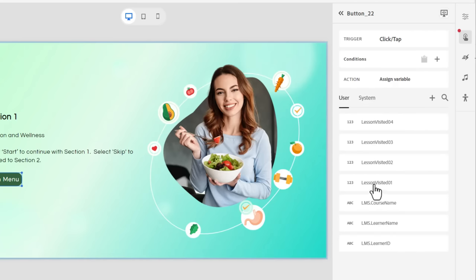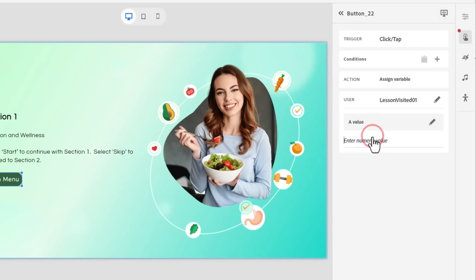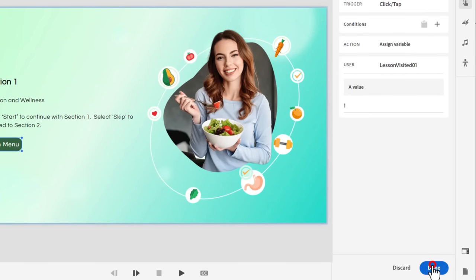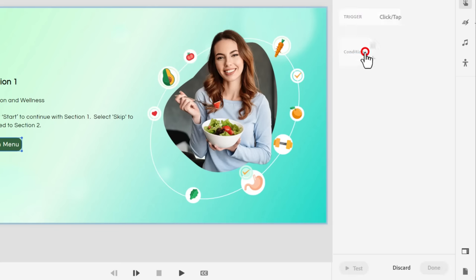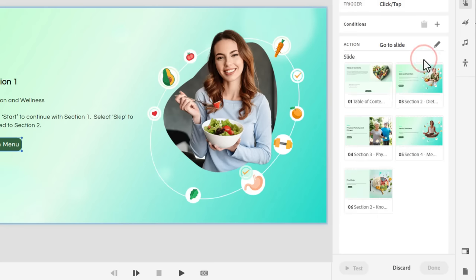We'll select lesson one visited. And we're going to assign it a value of one. Click done. And the other action we need for this button is to return to slide number one. So we'll click on add new action and go to slide one.